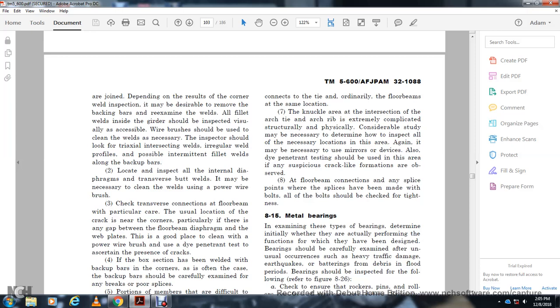There should also be check for subsidiary crack lines for the floor beam connection. At splice points, bolts should be checked for tightness.